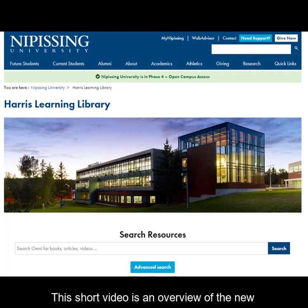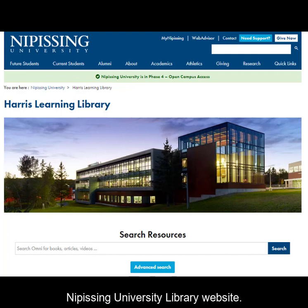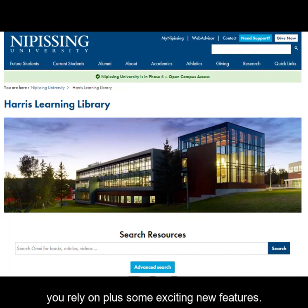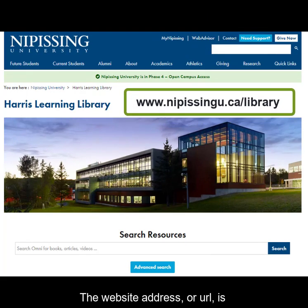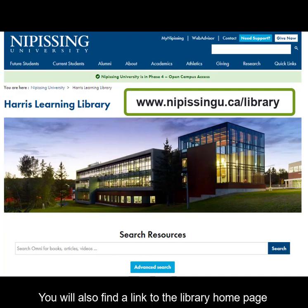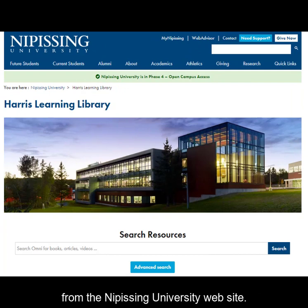This short video is an overview of the new Nipissing University Library website. This site provides access to all the resources you rely on, plus some exciting new features. The website address or URL is www.nipissingu.ca/library. You will also find a link to the library homepage from the Nipissing University website.